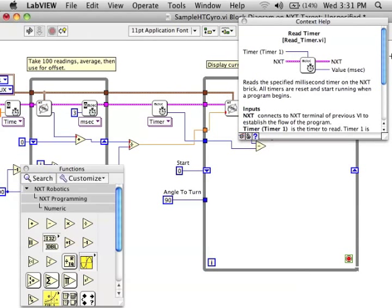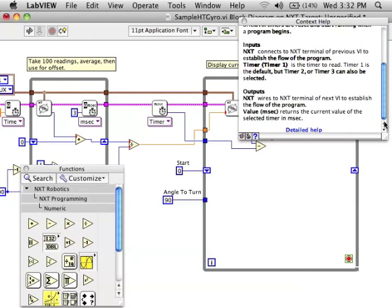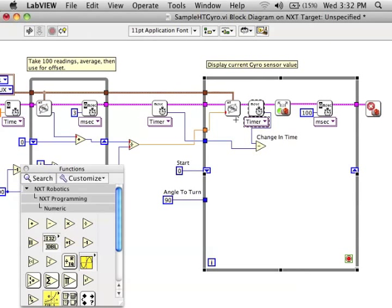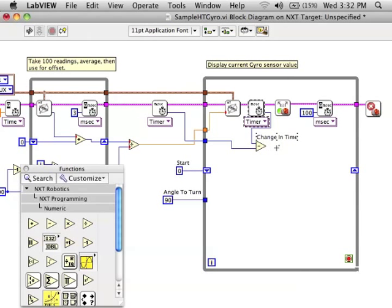The timer gives back the time in milliseconds. So we're going to need to change this to seconds because the gyroscope is returning the information in degrees per second. So they have to both be in seconds.